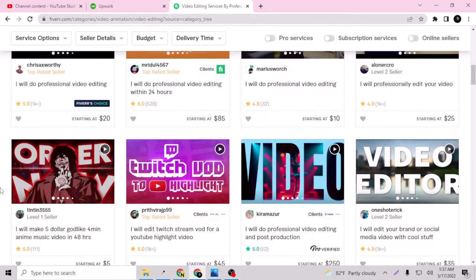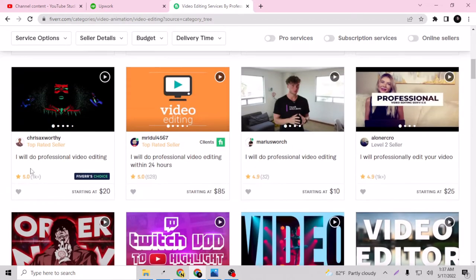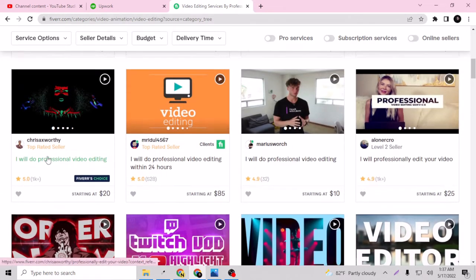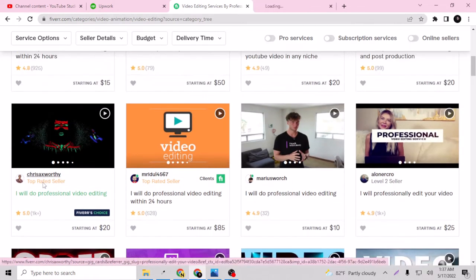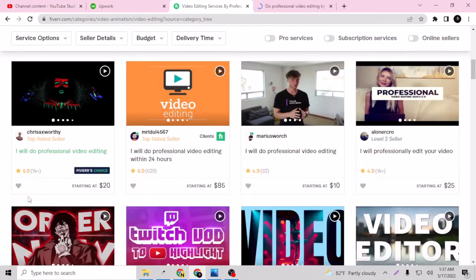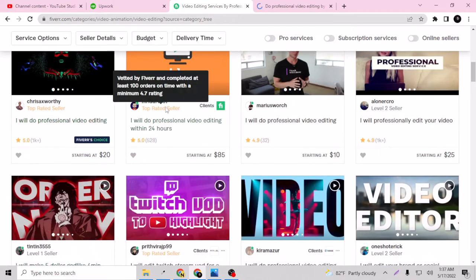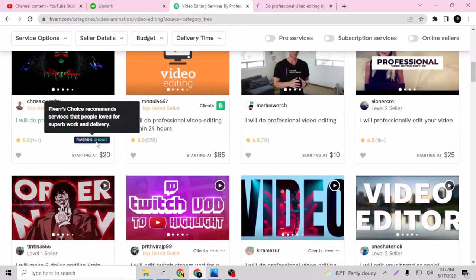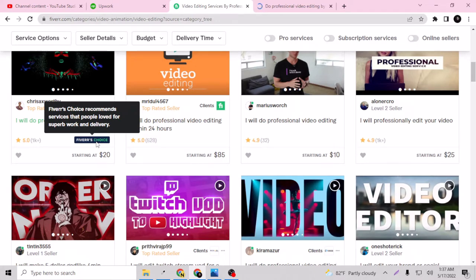This is the one gig I just found. If I just open a new tab and hover on it, it says Fiverr's Choice recommends services that people love for superb work and delivery.